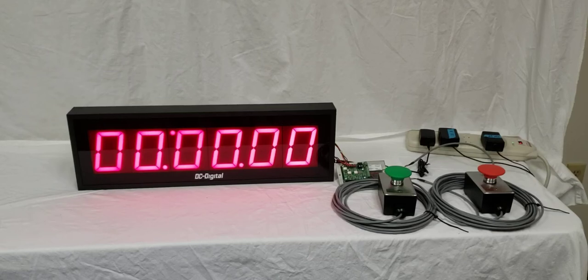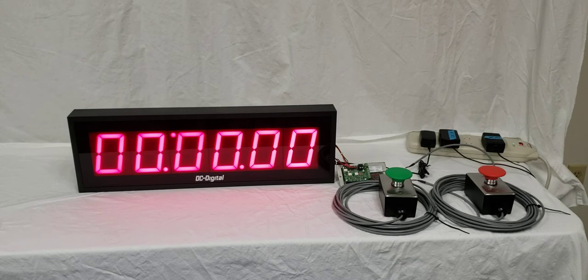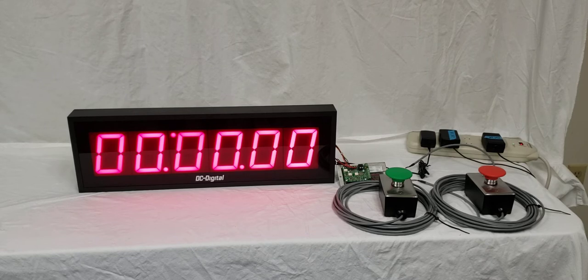Hello, this is Liz with DC Digital, and today we're demonstrating a DC406T uptimer. This has a special program to show minutes, seconds, tenths, and hundredths.